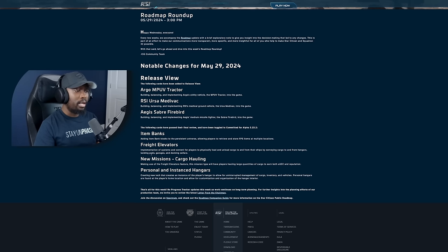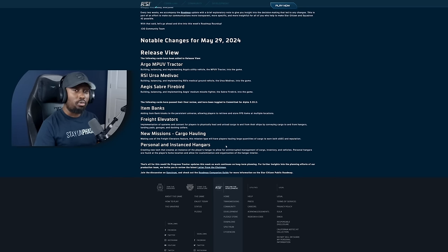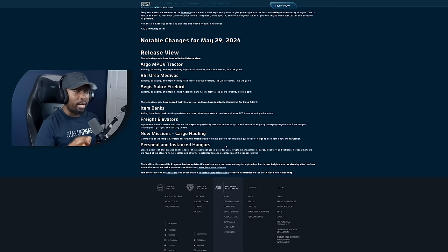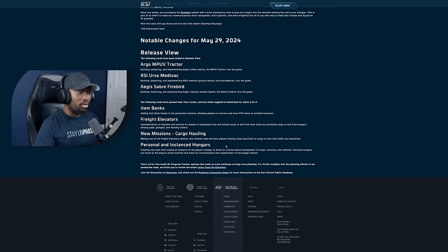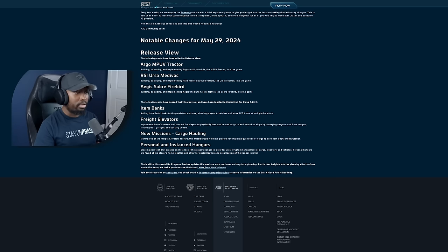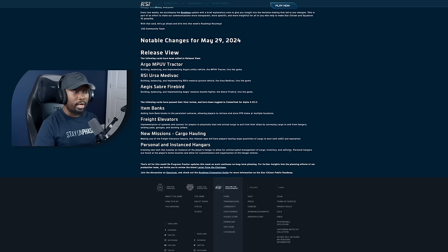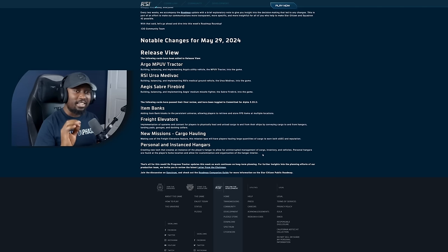The next one is personal and instance hangers, it's going to be huge for this patch. All of these things are all going to be very impactful as they touch everything in the game, all the features. So for personal instance hangers, it says create a new tech that creates instance of the player's hanger to allow for uninterrupted management of cargo, inventory and vehicles. Personal hangers are found at player's home location, allow for customization and organization of the hanger interior.